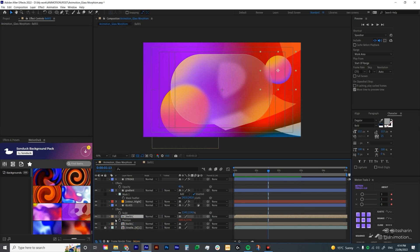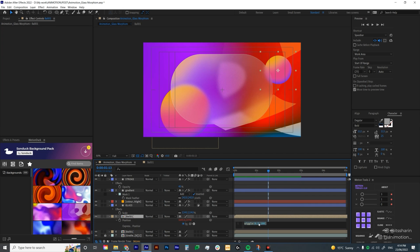I'm going to adjust the movement of the balls just so they move a bit further and a bit faster, maybe 100.